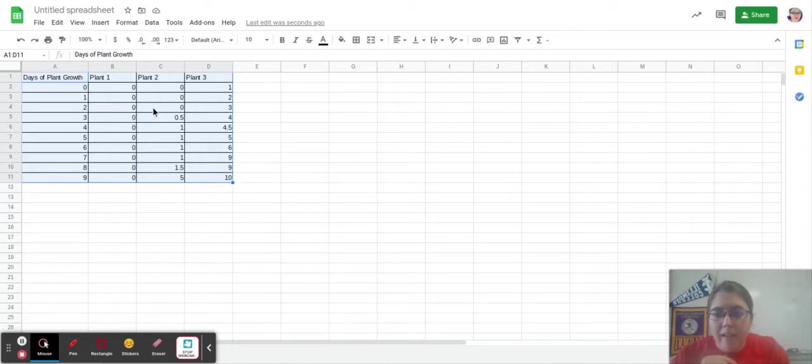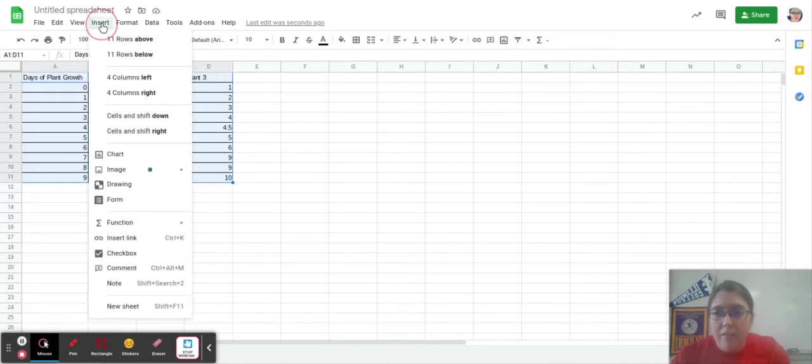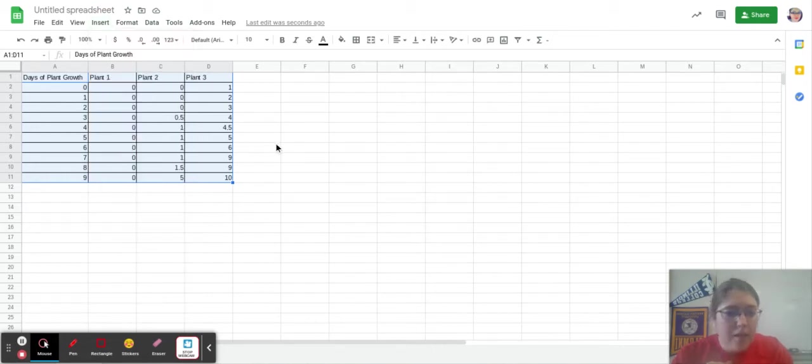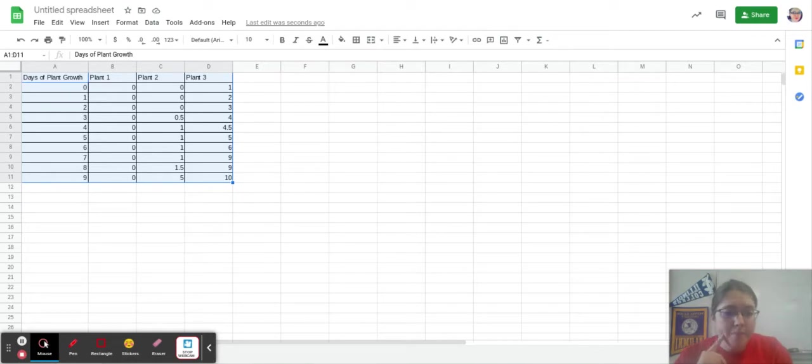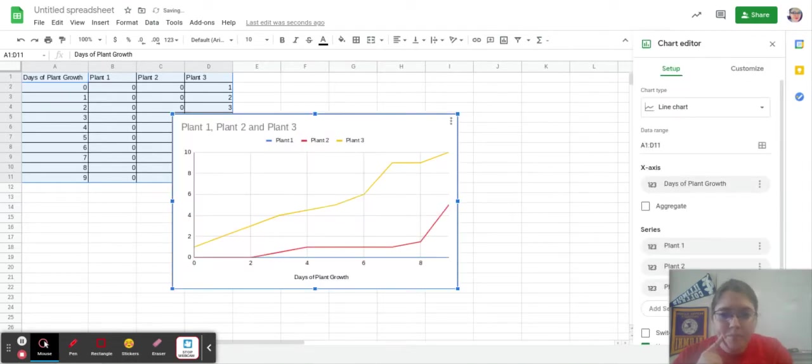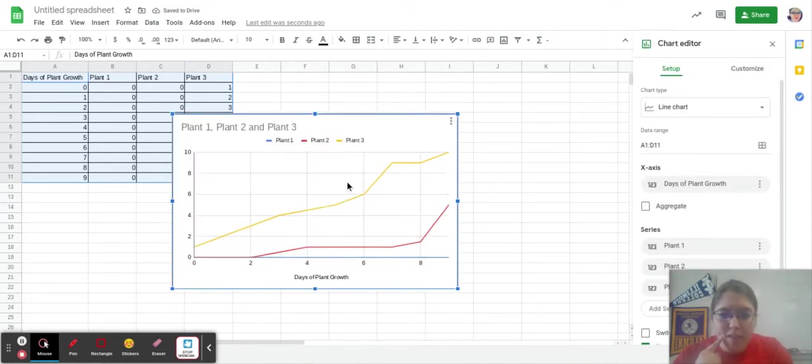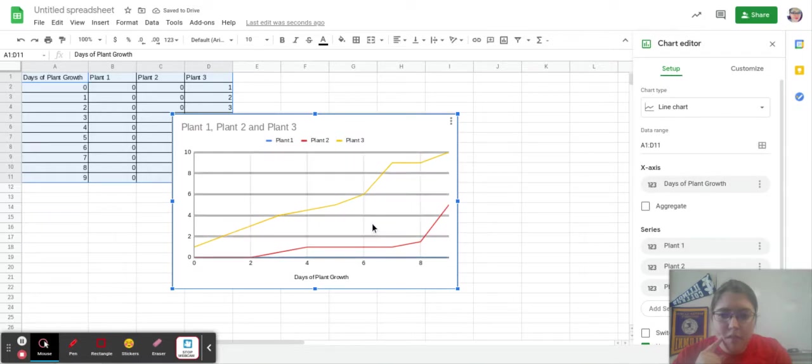So I copy and paste that. Now, to get to the chart, I hit this insert, chart, and that's going to create my original graph. So right now it's a line graph.